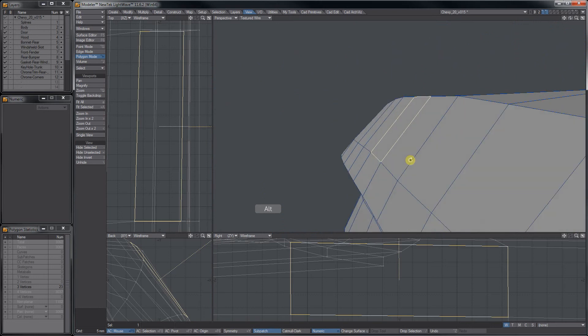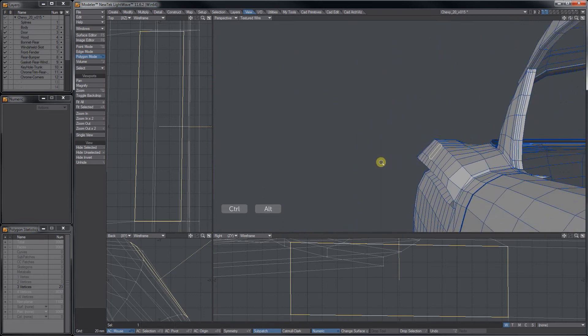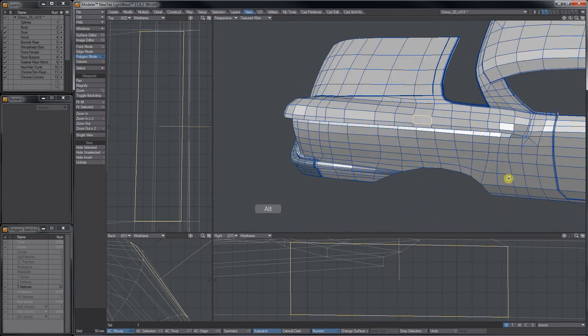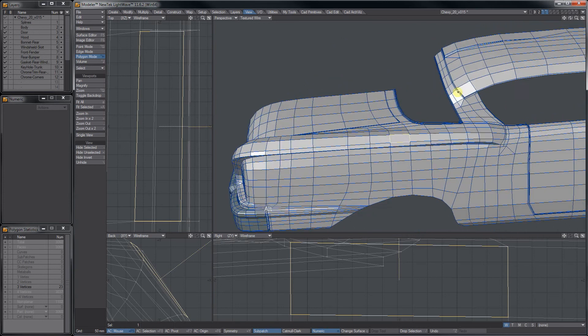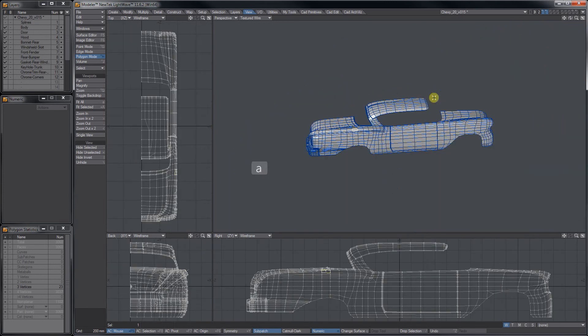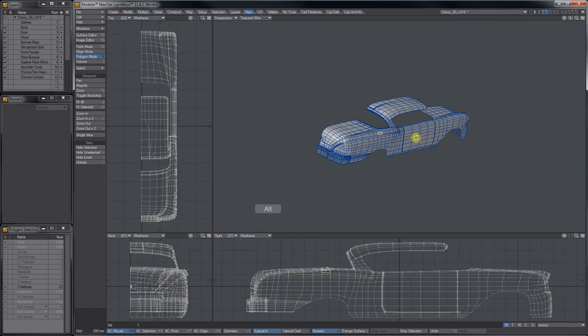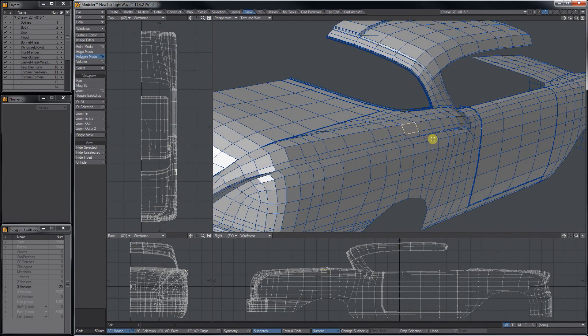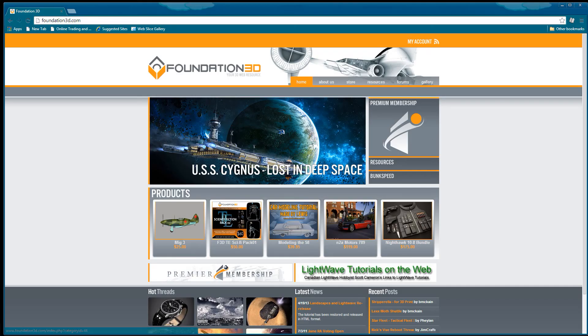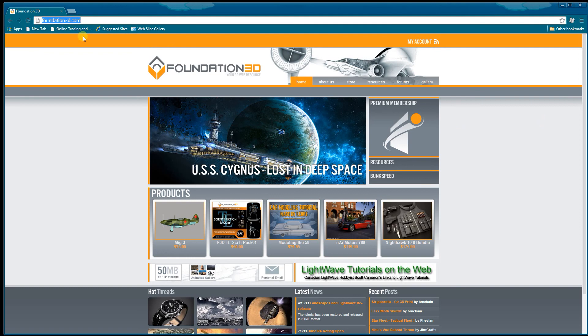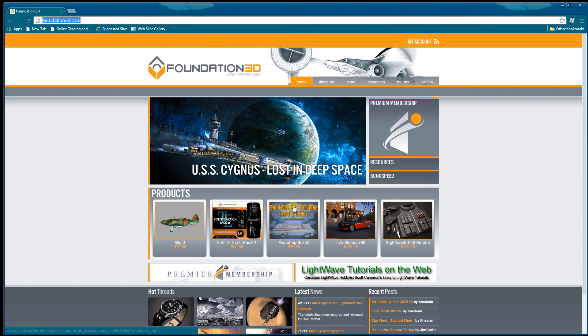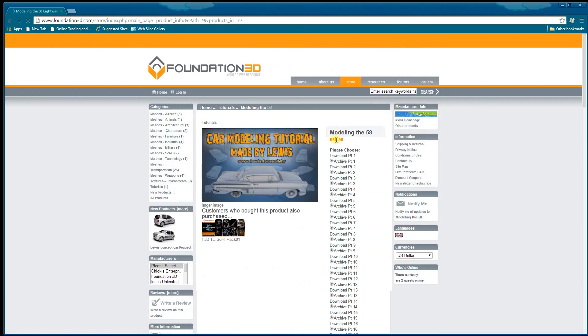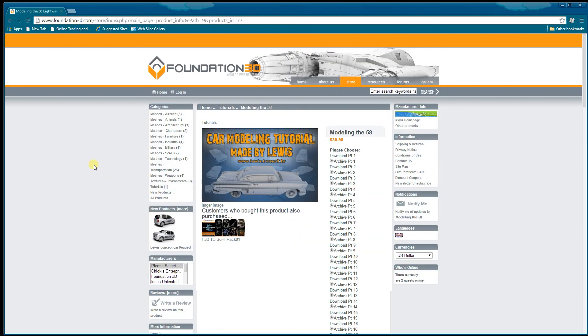Anyway, this has saved a lot of time. I obviously still have a long way to go on this model, but very handy once I understood what shift A was doing. I wanted to show you the Foundation 3D site, and Lewis's car tutorial is right here. It's a great price and a great tutorial. Take care.